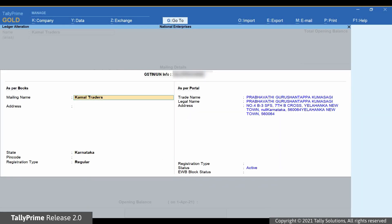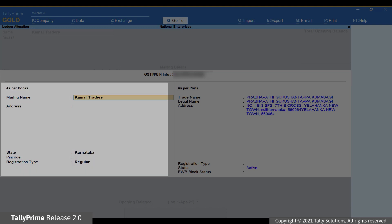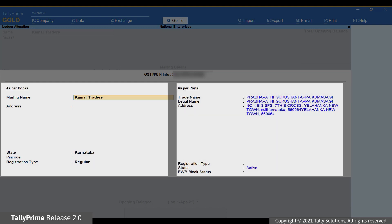As soon as TallyPrime exchanges the information with the e-way bill portal, the Get GSTIN UIN info screen for the party appears. You can compare the information as per the books and portal and update in your party ledger, if needed.